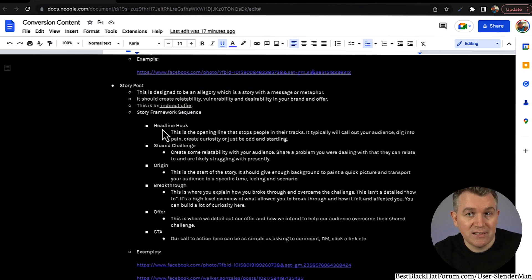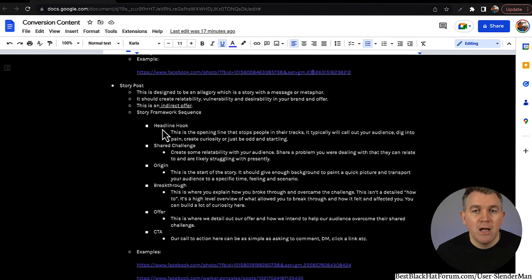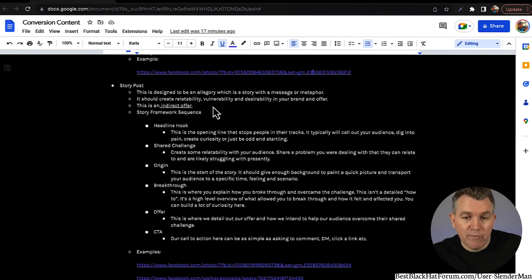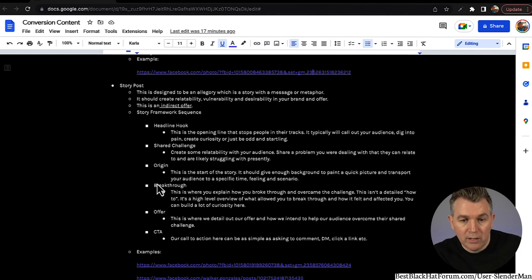Story posts are a little bit more advanced — they take time to craft, especially when you're brand new. You maybe won't have a fully fleshed out story yet — you're on chapter one; it's hard to write a whole story when you're on chapter one. But it can be done; you can still talk about your background. This is designed to be an allegory — a story with a message or a metaphor. It should create relatability, vulnerability, and desirability in your brand and in your offer. This is an indirect offer. The story framework sequence: headline hook, shared challenge, origin story, breakthrough, offer, and then CTA.